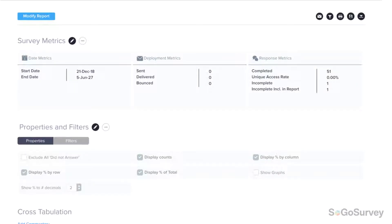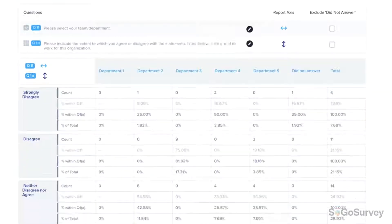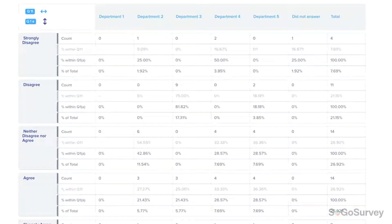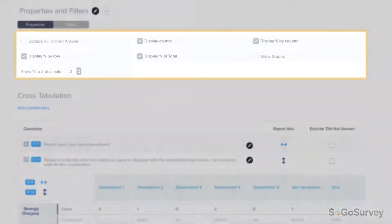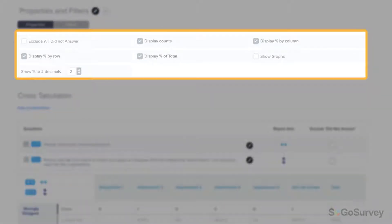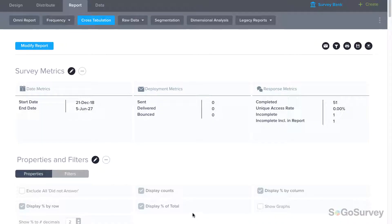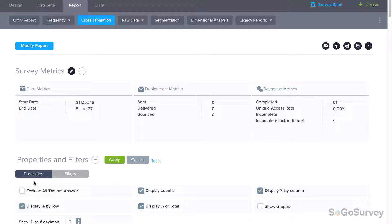Check out your results, then review your display options to make the data as easy to read as possible. This might mean removing did not answer responses, showing counts or percentages, or even adding graphs.